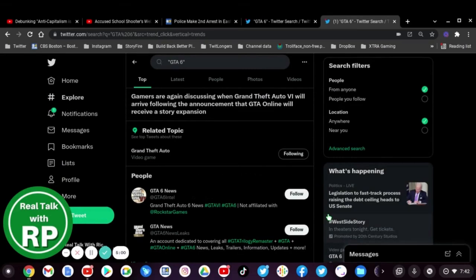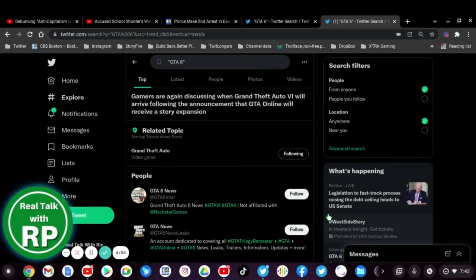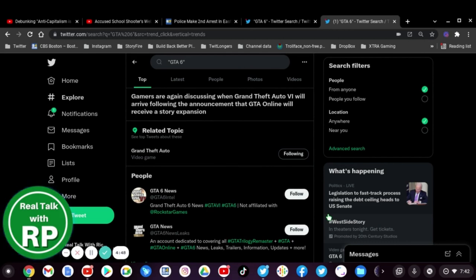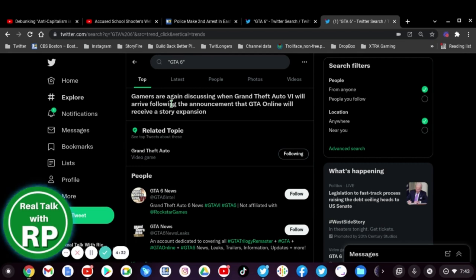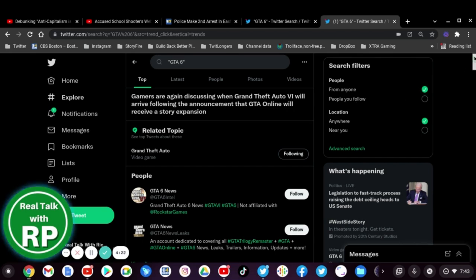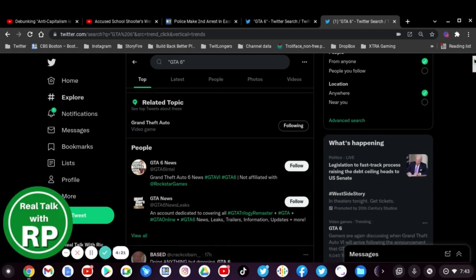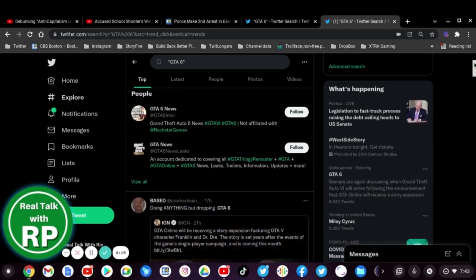So GTA 6 is trending again, and that's because, as the title reads here, gamers are again discussing when Grand Theft Auto 6 will arrive following the announcement that GTA Online will receive a store expansion.